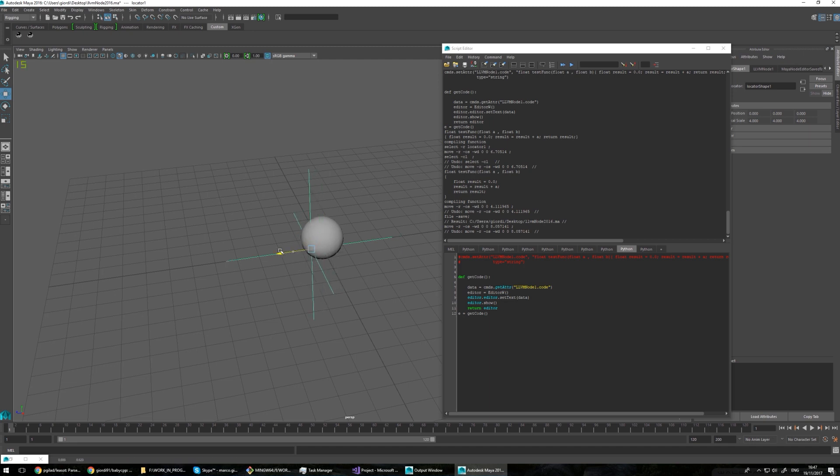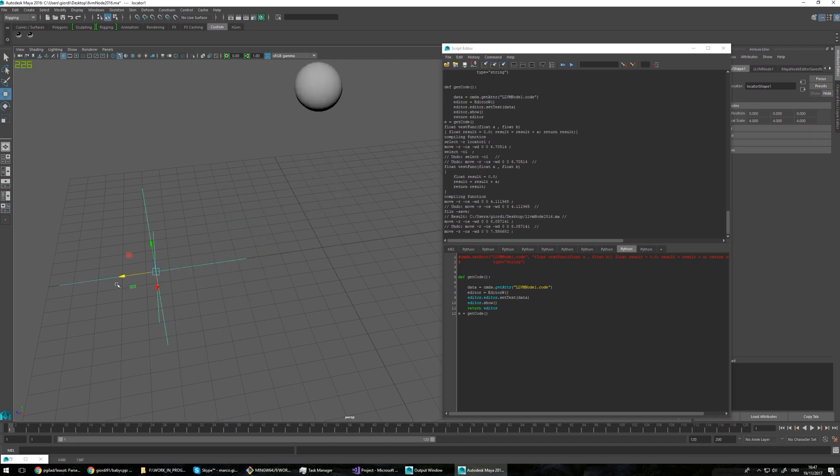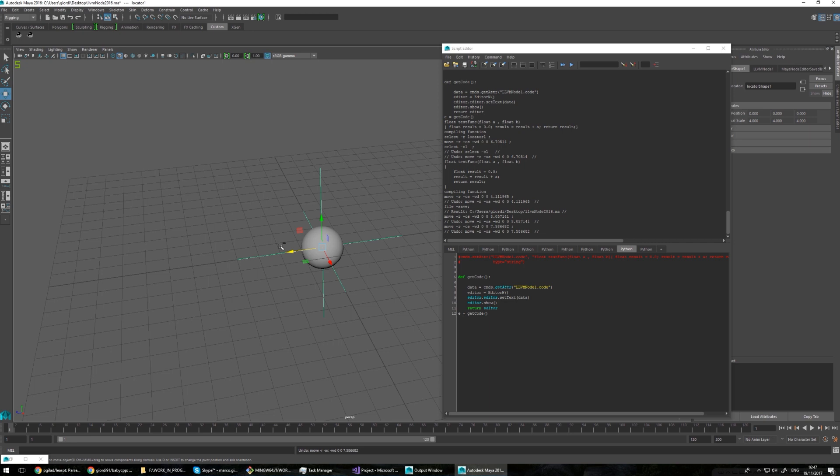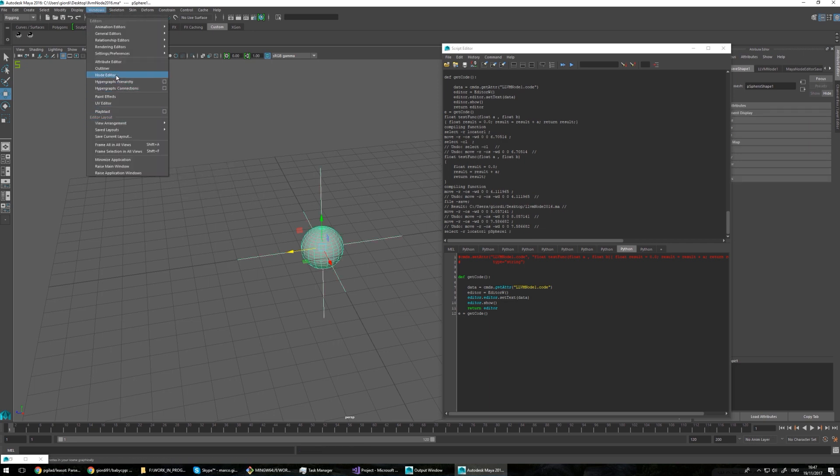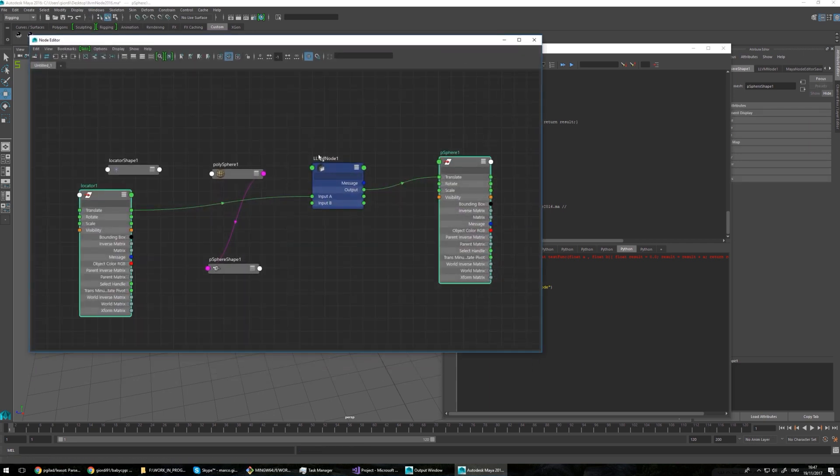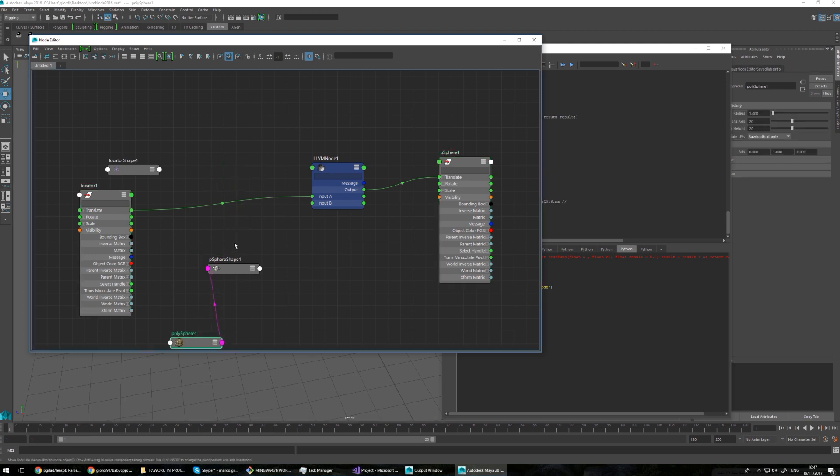So basically move this locator in the Z direction and my ball moves up. You might say that's trivial to do but let's see actually how I'm doing it. Let's remove the crap.